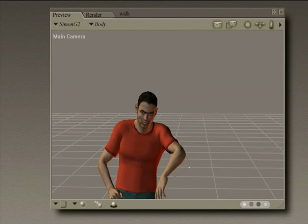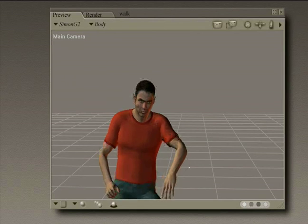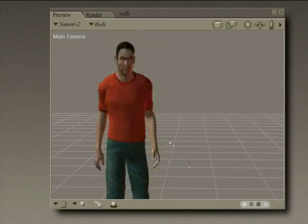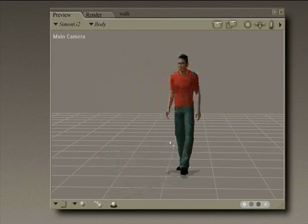And now we have the three components of our walk: we have the sit, the stop, and then we have the walk itself.